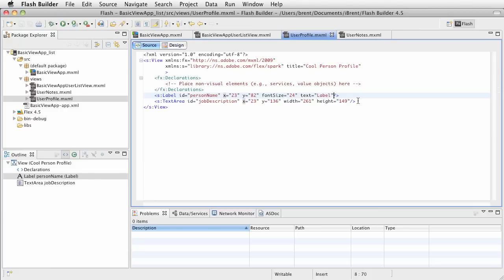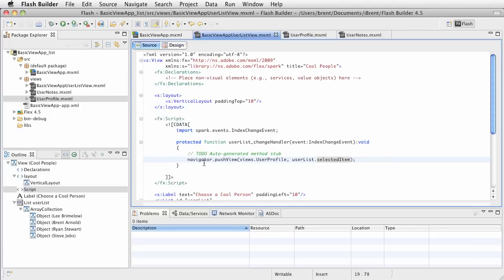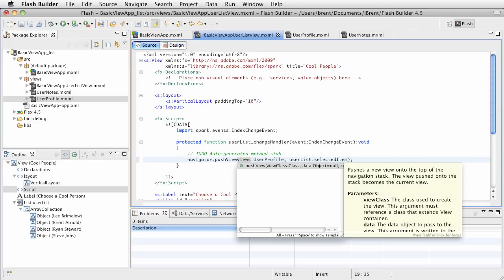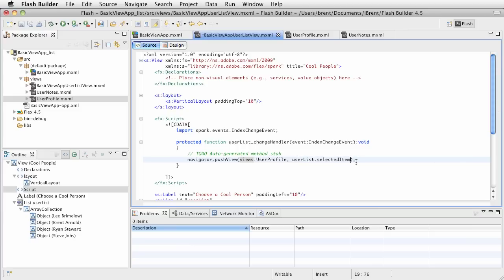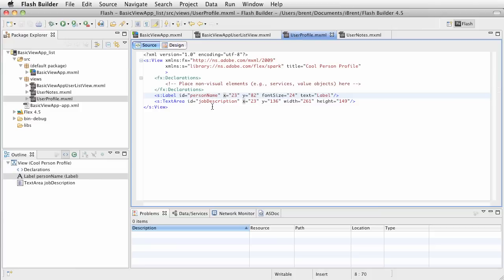Now the cool thing is when you pass information from one view to the next — remember when we did the push view we passed in a parameter. The second parameter is optional — notice if you press Control+Space, the first parameter is a required view class, and the next parameter is optional (notice how it says equal null). So we passed in data. When you pass in that data, the view added to the stack will have a property called 'data' which you can pull the passed object from.